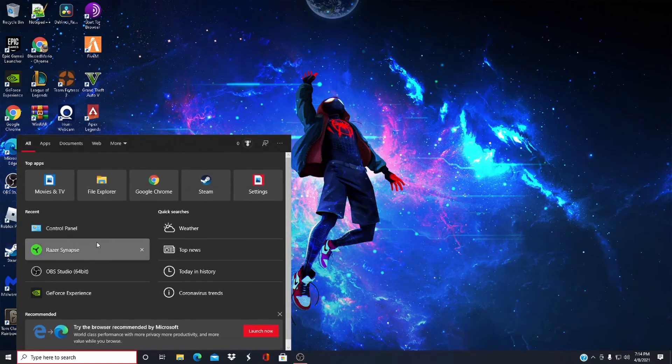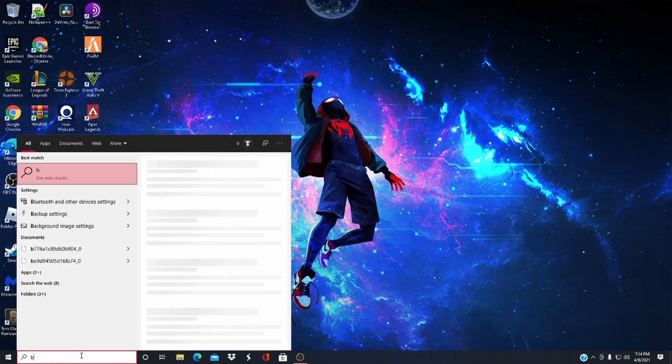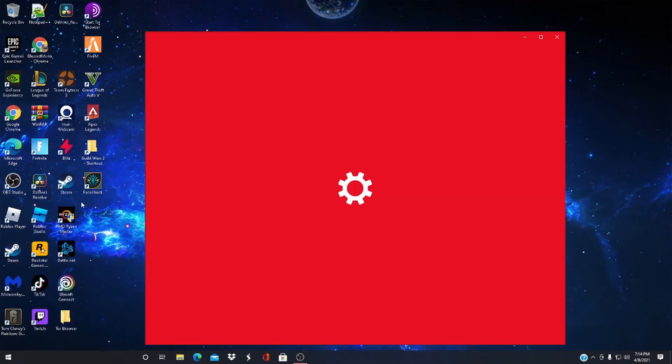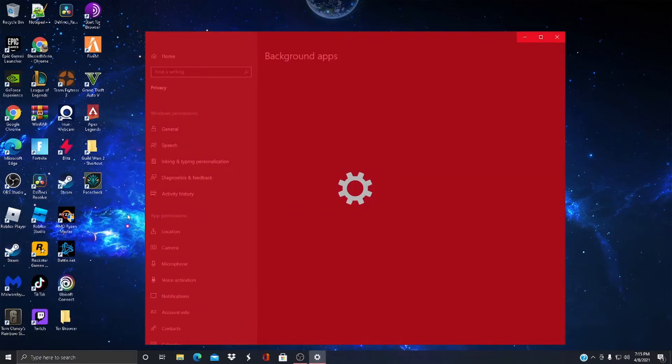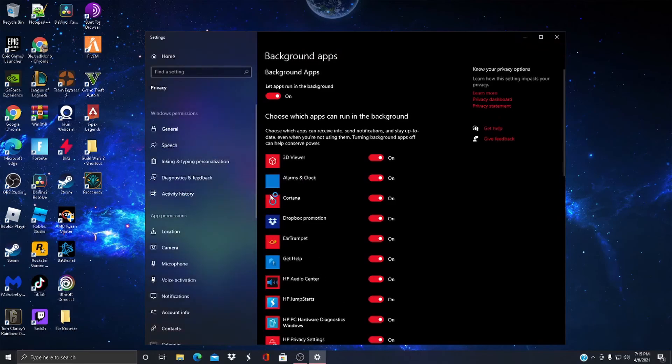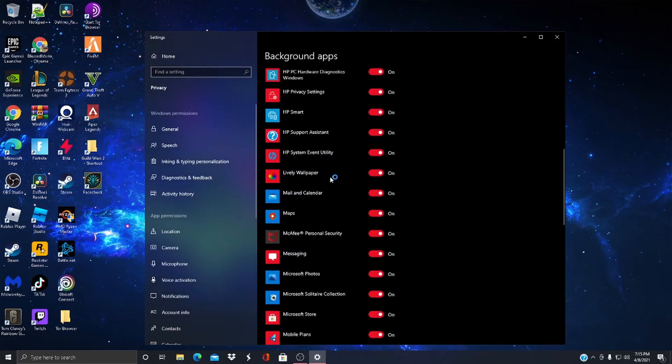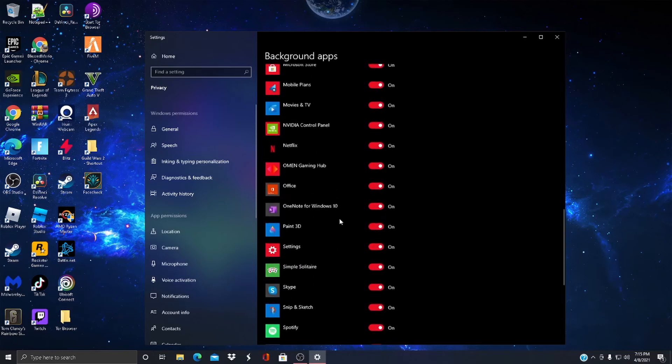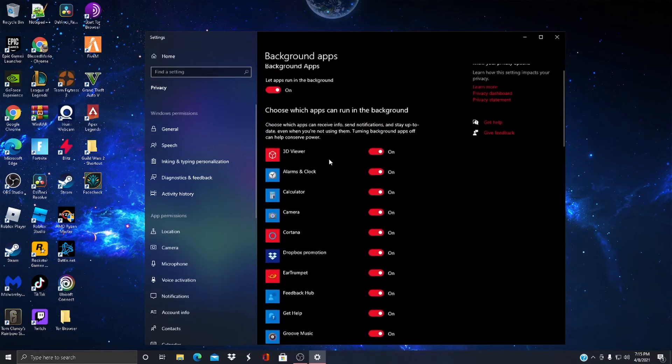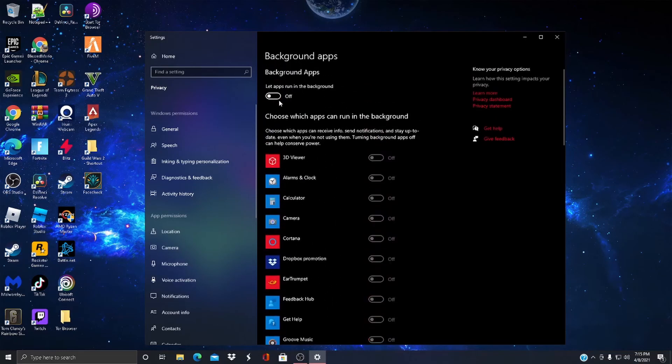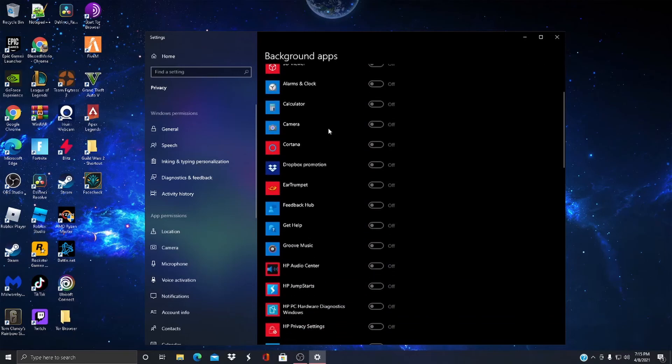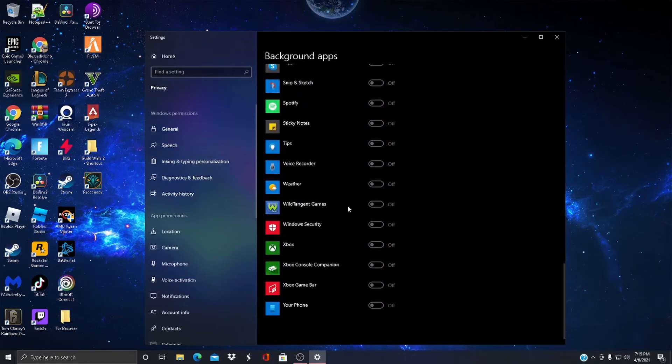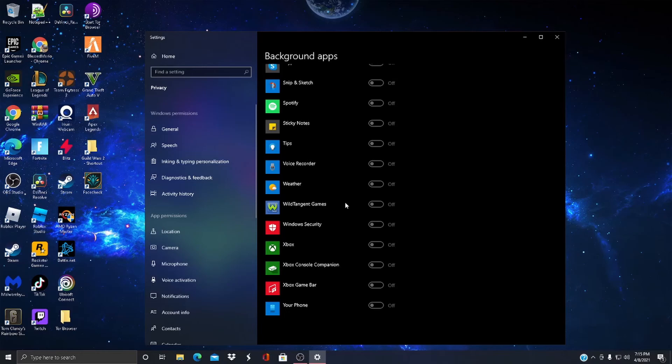So the last optimization: just come down here, type in Background Apps. Come here, you see I have all these apps running in the background. Come up here and turn that off. This will help your games run faster. You won't have a lot of stuff using up your RAM usage. It'll help your games run faster, you get more FPS by not having all that stuff in the background.